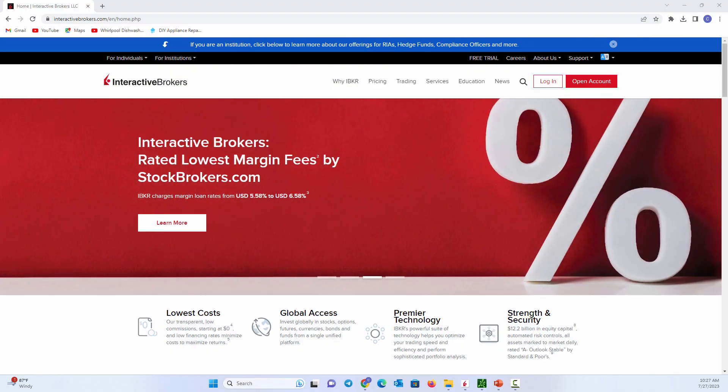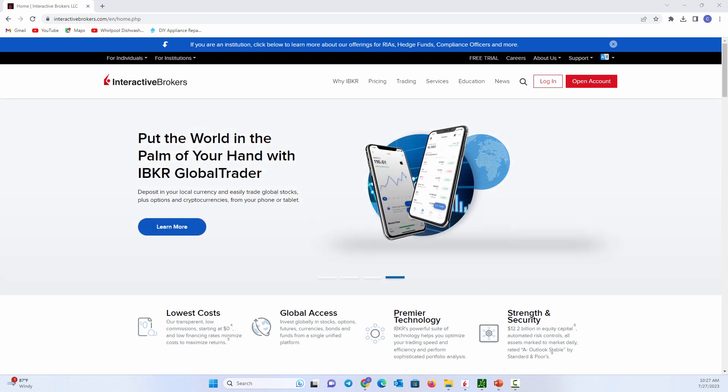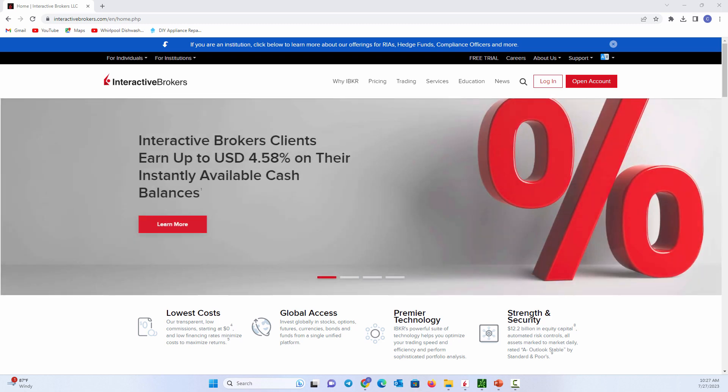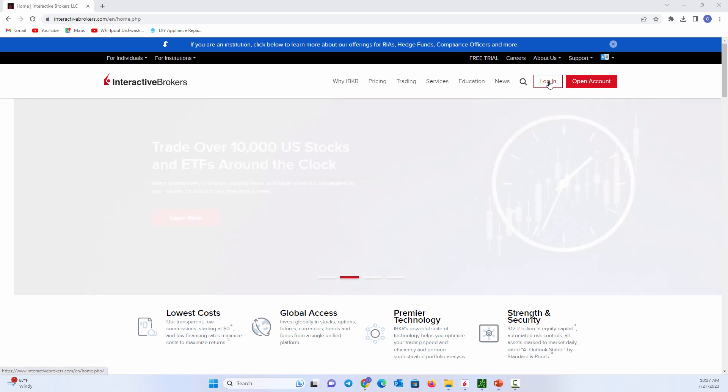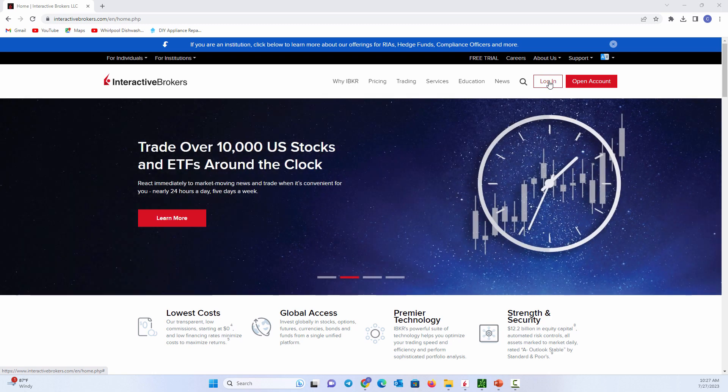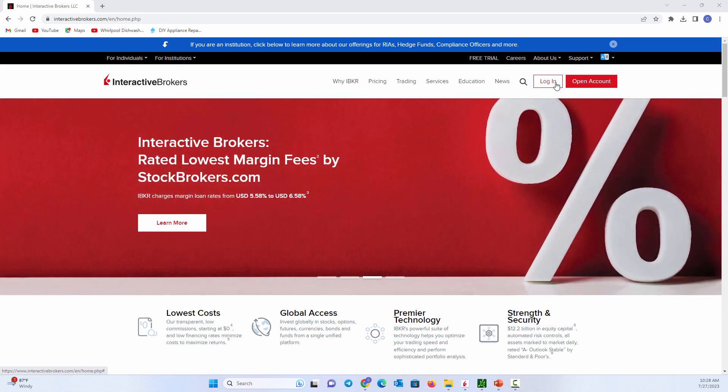Before we dive into the Trader Workstation and all of the advanced tools, it's important to understand the Interactive Brokers website and how to navigate and how to get these different programs. If you log in here, it will take you into the account management. Account management is where you would pull all your monthly statements, all your trade activity, different things of that sort.